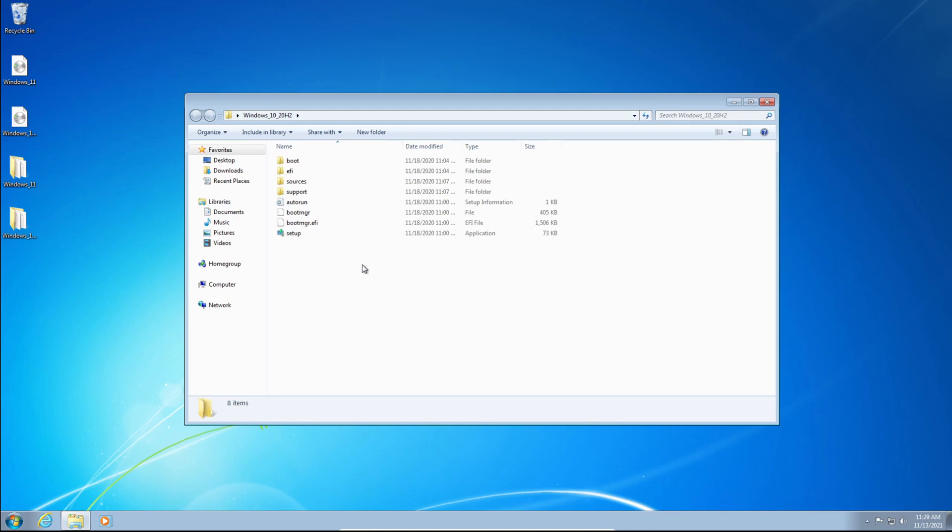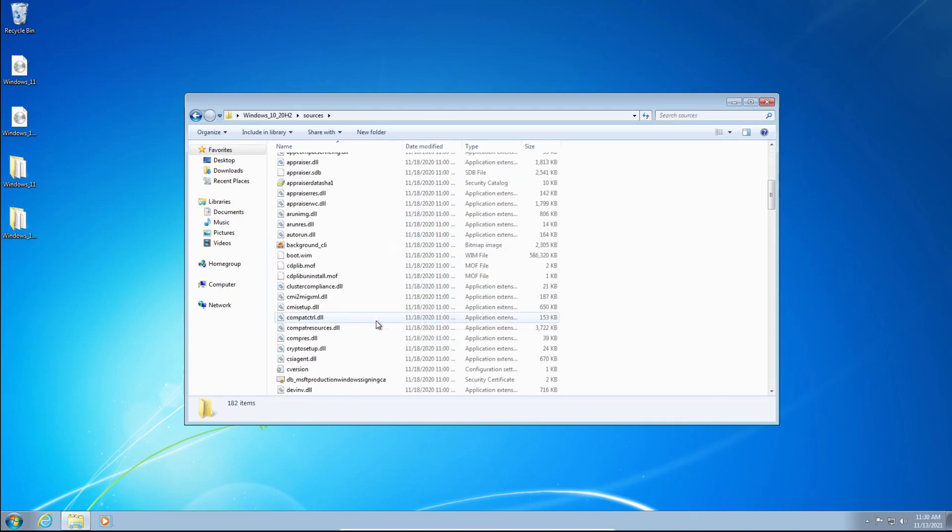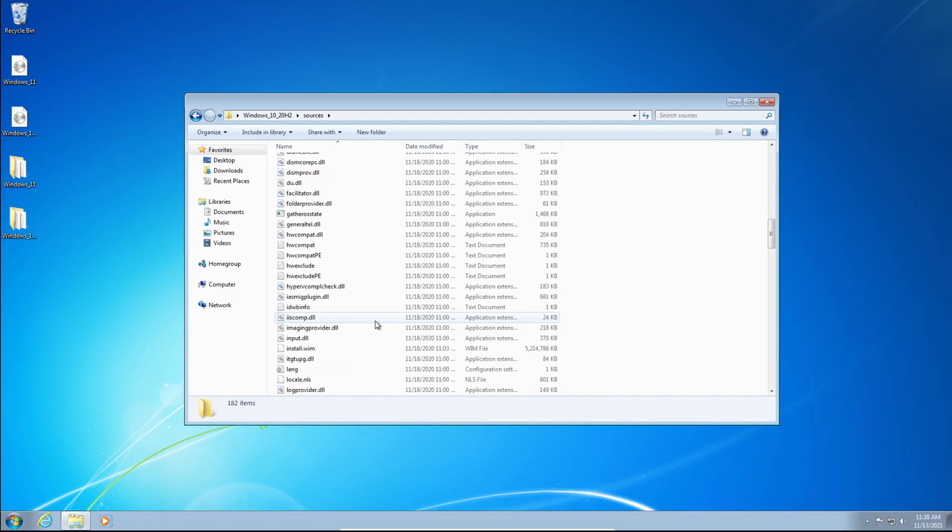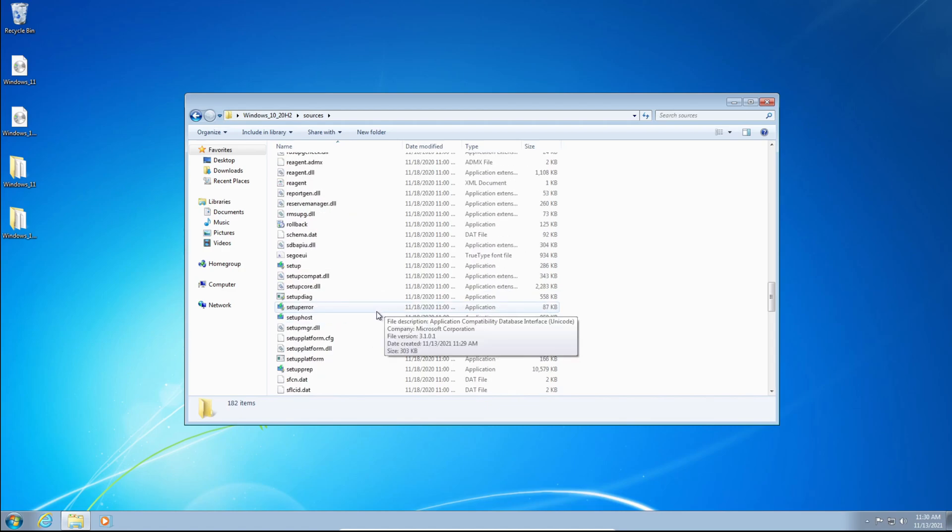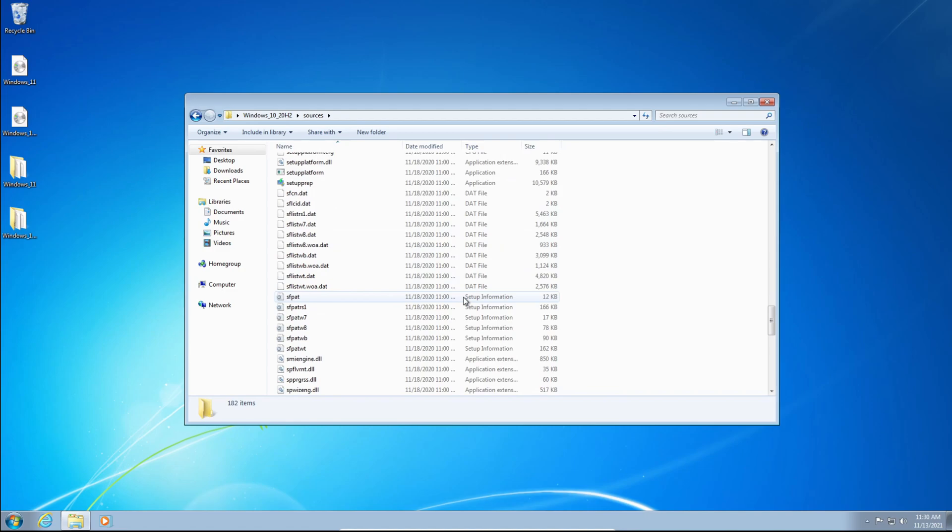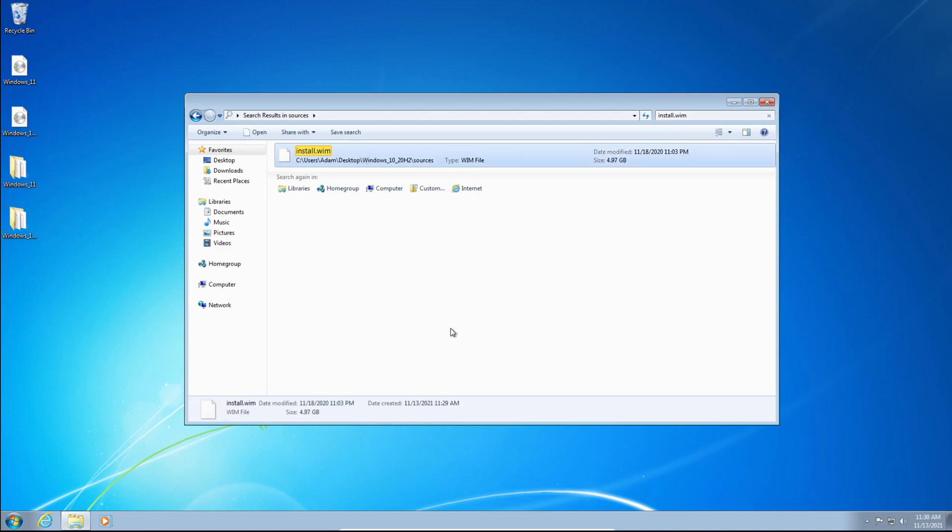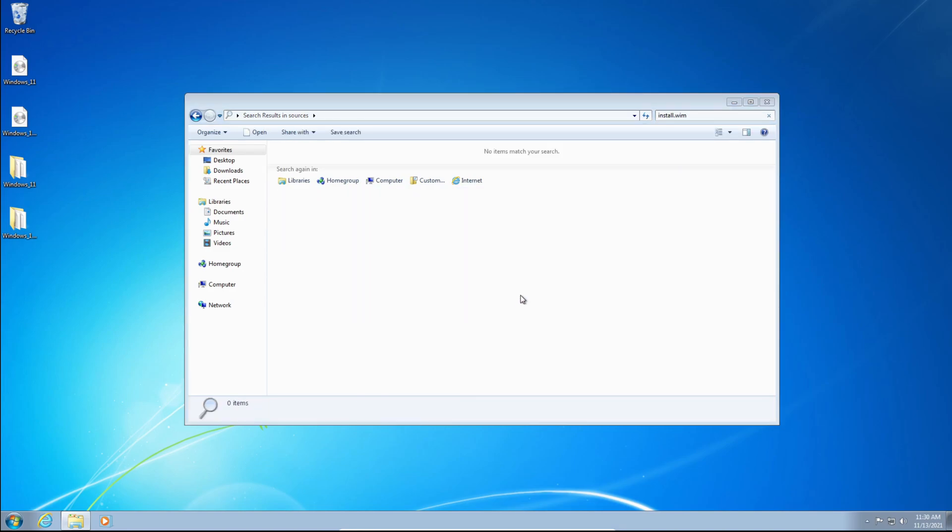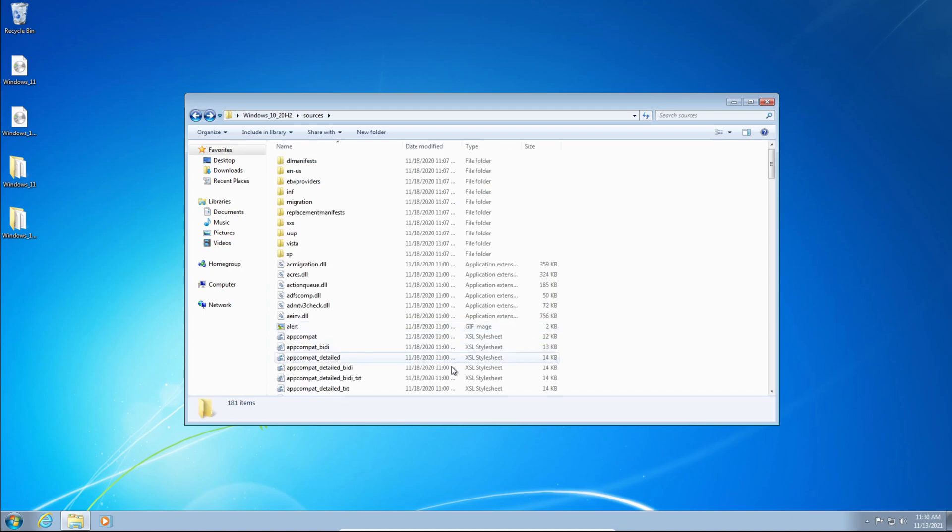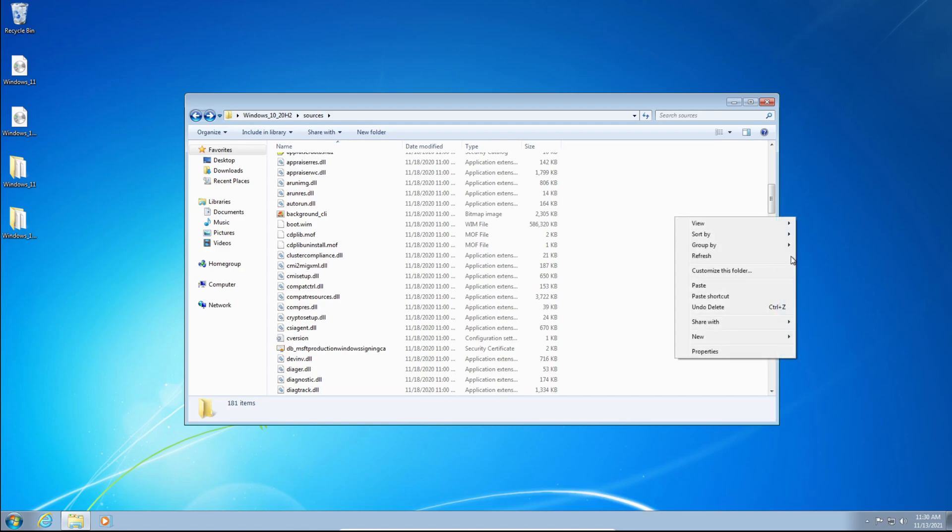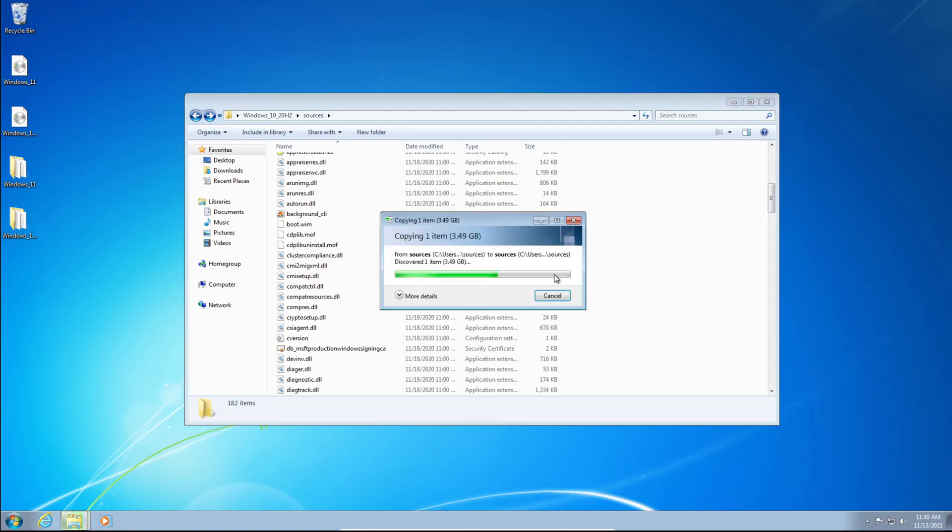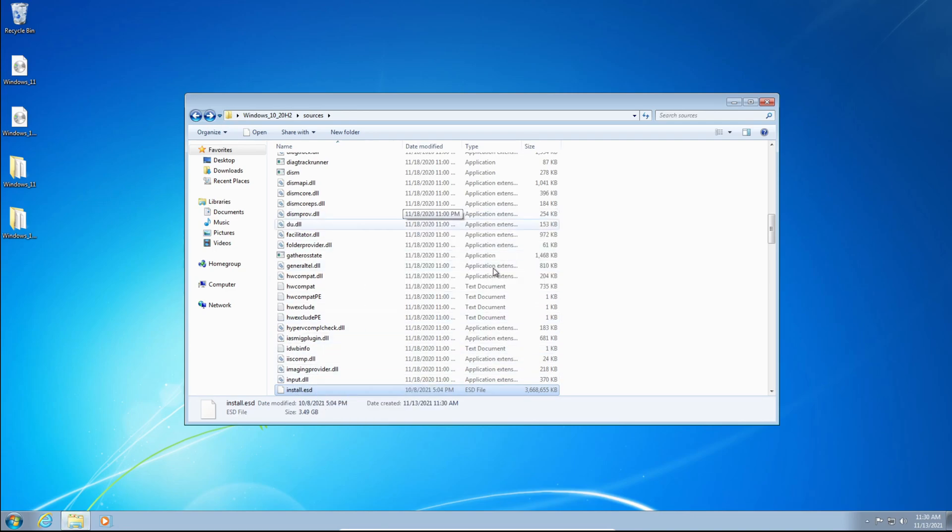Now we're going to open up our Windows 10 folder. We're going to double-click the Sources folder and we're going to look for Install.Wim or Install.ESD. I'll use the search, so Install.Wim. And you're going to delete it. You can't have Install.Wim and Install.ESD because it'll corrupt the entire installer. So now that it's deleted, you need to right-click and click Paste. We're just pasting the Install.ESD file into the folder.